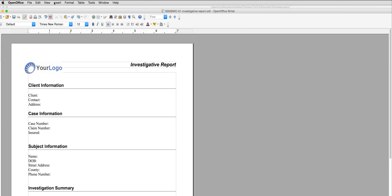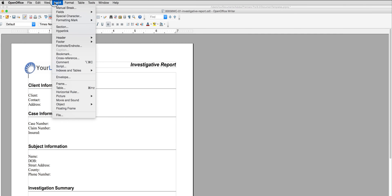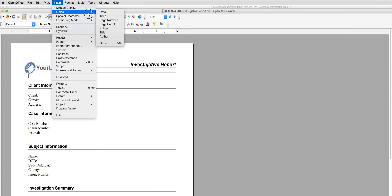The next step is to insert fields within this document that will allow me to pull data from TrackOps into this report. To do this, I click on Insert, Fields, and then Other.